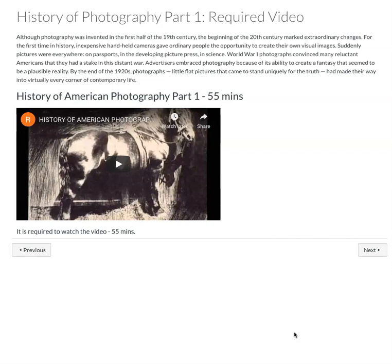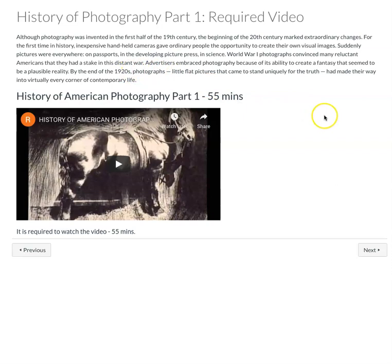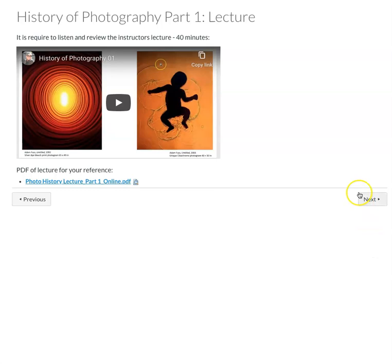The first video which is part of part one is 55 minutes. You're going to want to watch this video that reviews the beginning and the history of photography. It starts at about the 19th century, the turn of the century, and ends in about the 1920s. It's a pretty cool video.